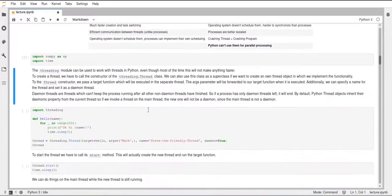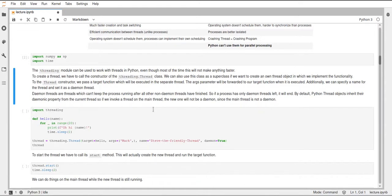For multithreading, we can use the `threading` module — more specifically, the `Thread` class in this module. We can use this to create thread objects which then run next to our main thread. When you run a Python program, you always have one thread already, called the main thread, which executes all of your code in the file or in the Jupyter notebook. You can now create another thread and they will run concurrently, so it might look like they are running in parallel — but keep in mind that in Python, the threads are not running in parallel.